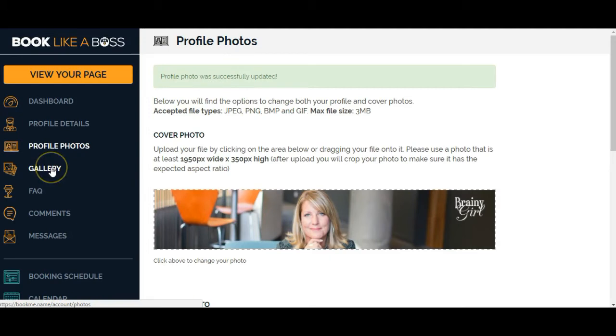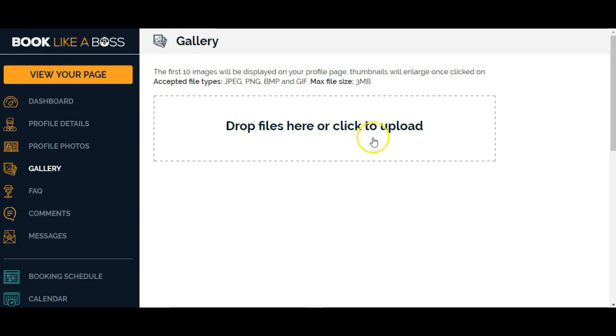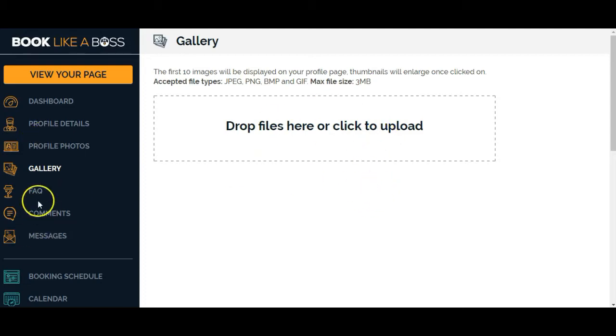Now we'll go over to gallery. As it says here, the first 10 images will be displayed on your profile page. Thumbnails will enlarge once clicked on. In this case, I don't really think there's any files here that I want to upload. But if you had profile photos or maybe portfolio photos or something like that, looks like you could upload them here.